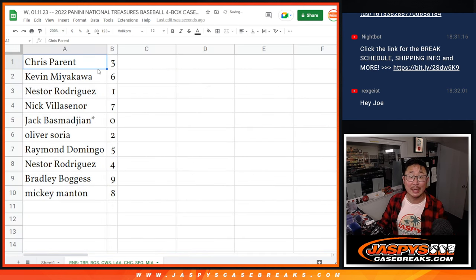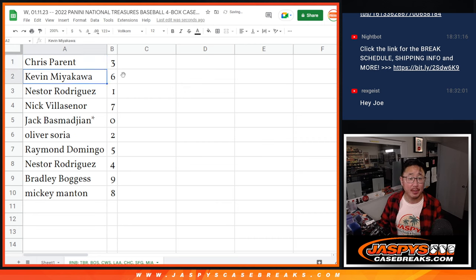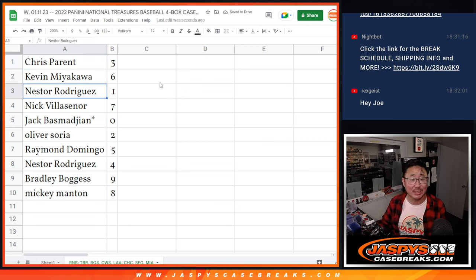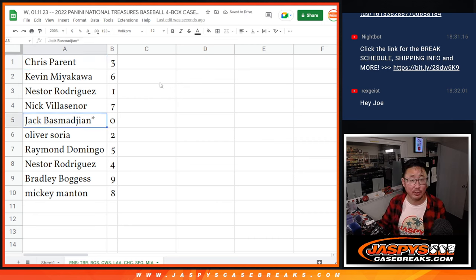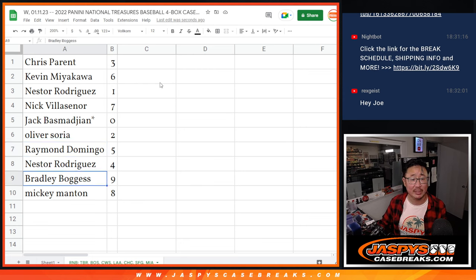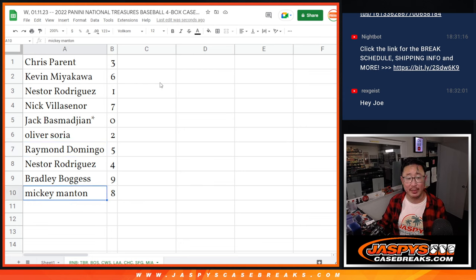All right, Chris you got three. Kevin with six, Nestor with one, Nick with seven, Jack with zero, Oliver with two, Raymond with five, Nestor with four, Bradley with nine, and Mickey with eight.